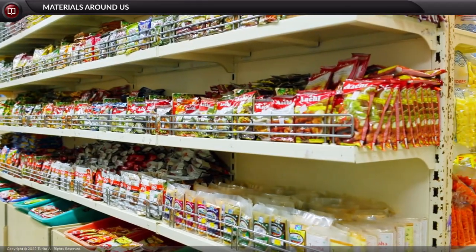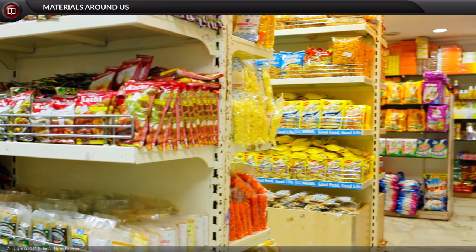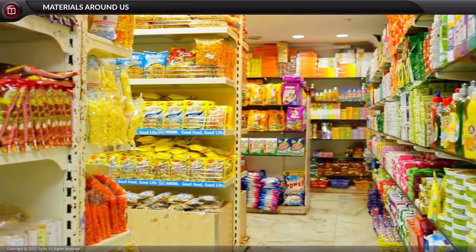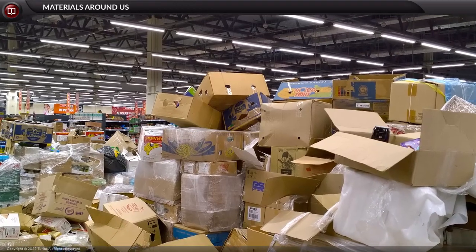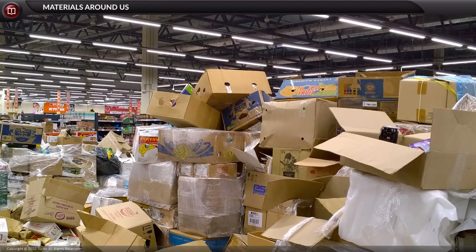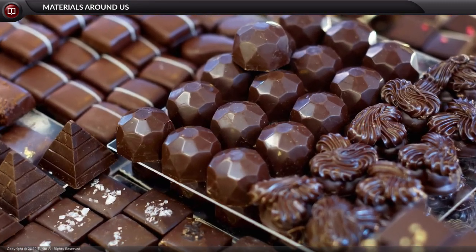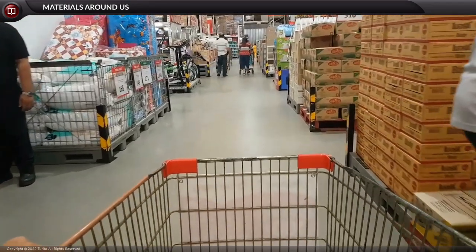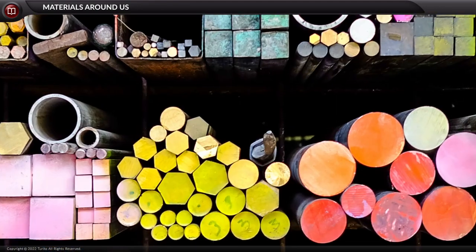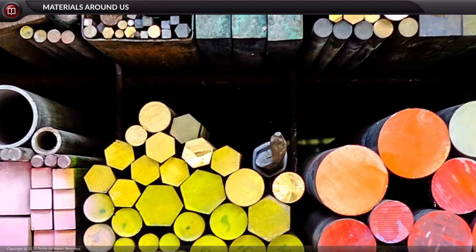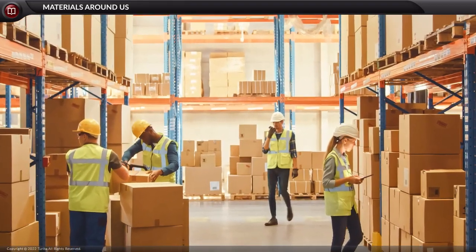Again, you visit a supermarket to buy a bar of chocolate, and again you see a mess inside — all items are mixed up. Can you find the chocolate you want to buy? No, right? So it is important to sort the materials under certain groups, otherwise we end up wasting time.